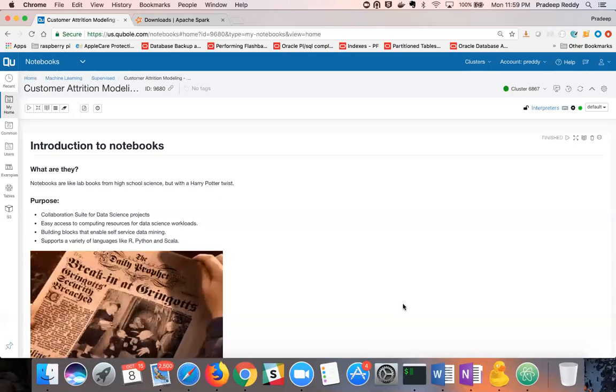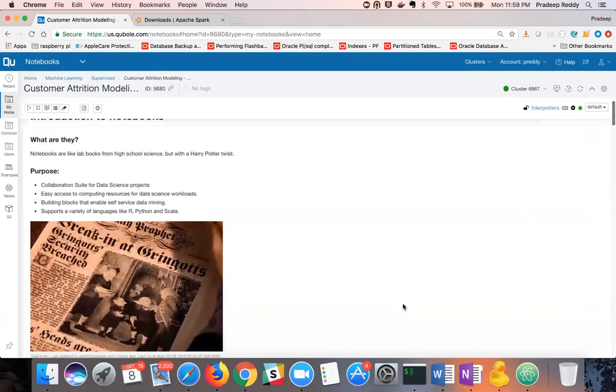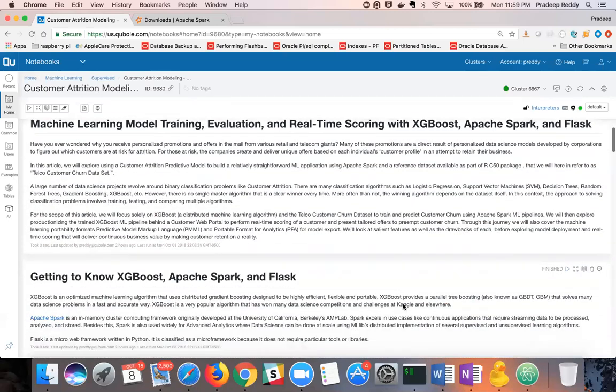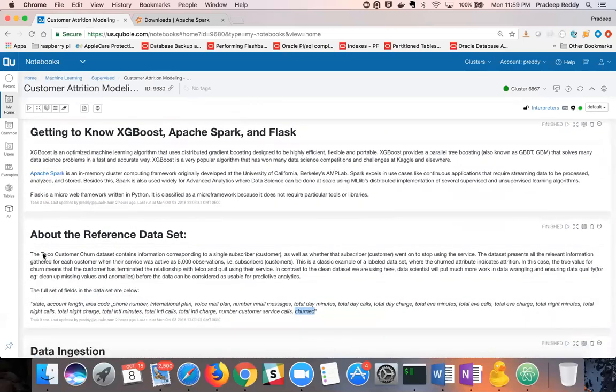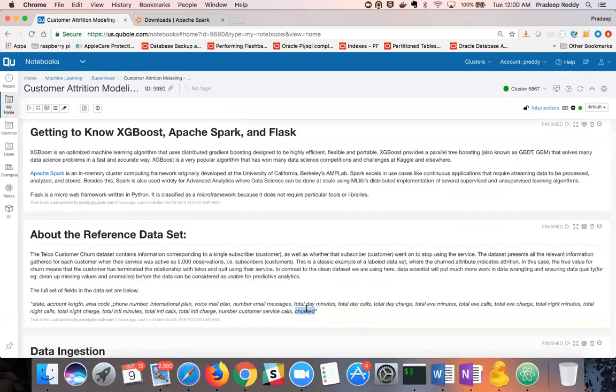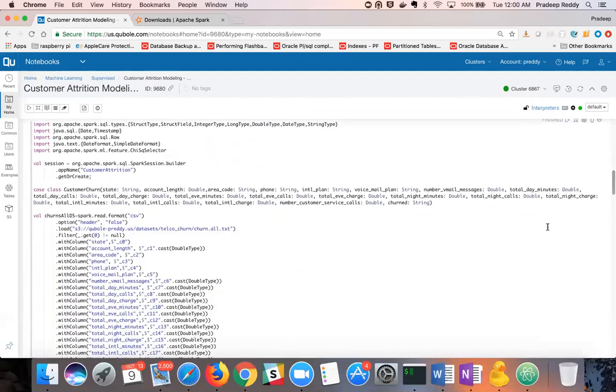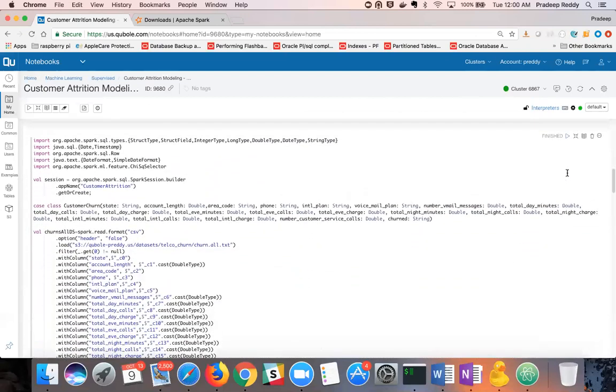The first step in this demo is to ingest the reference dataset that we will herein refer to as telco customer churn dataset. This dataset is a classic example of labeled dataset where the churn attribute indicates customer attrition. A true value for churn indicates that the customer has quit using the telco company's service. The below code block loads all the historical observations available into the distributed memory of Spark.